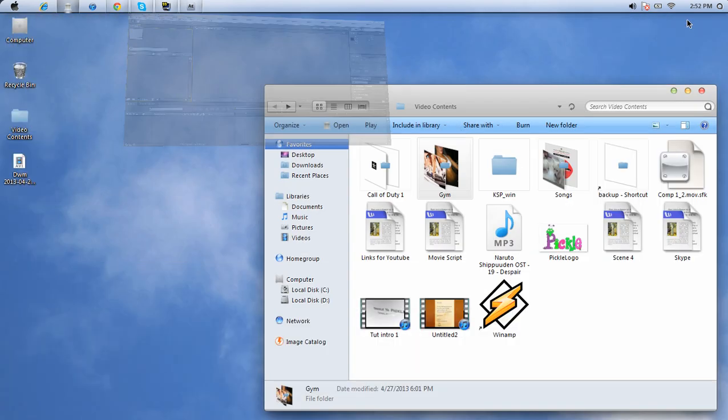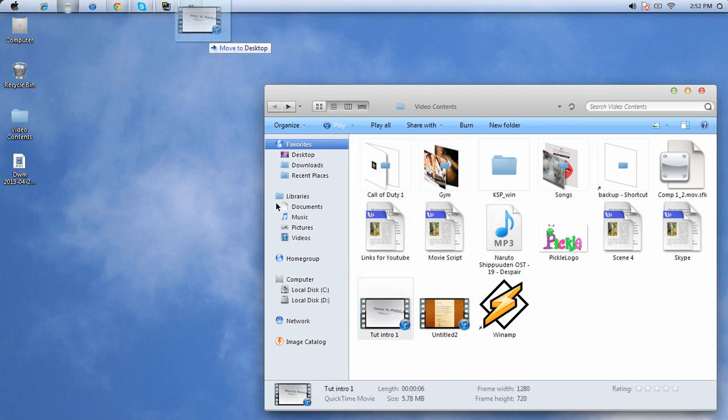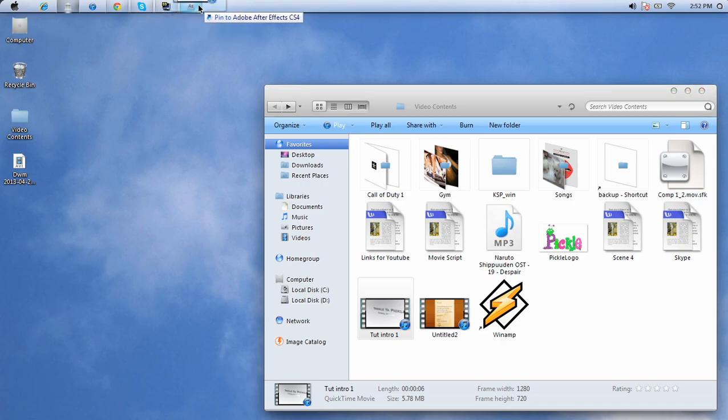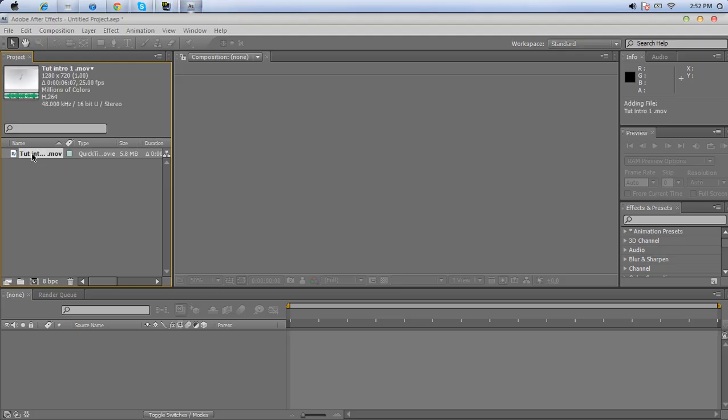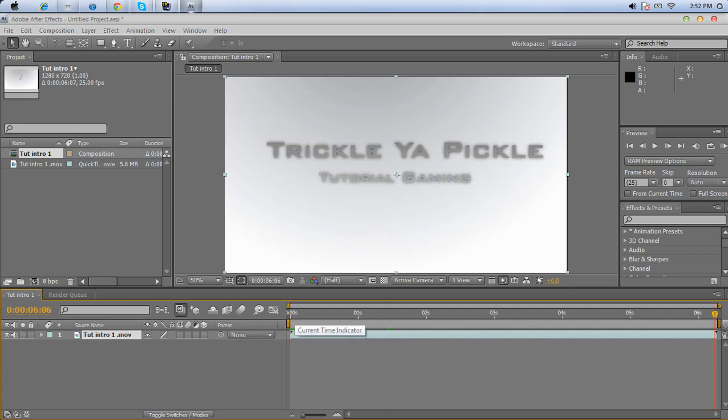So basically I'm going to show you how to increase your workspace. I'll show you an example. First thing, I'm going to drag in this 6-second video into Adobe After Effects. Go ahead, drag it into the movie thing.